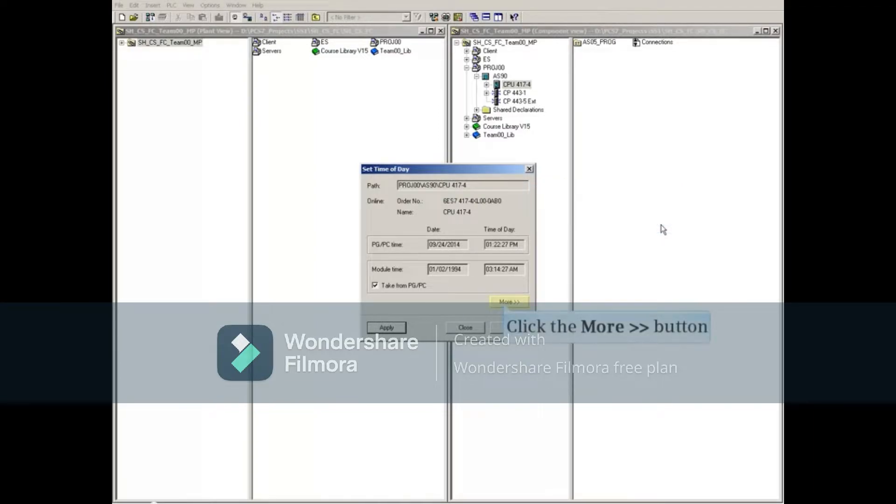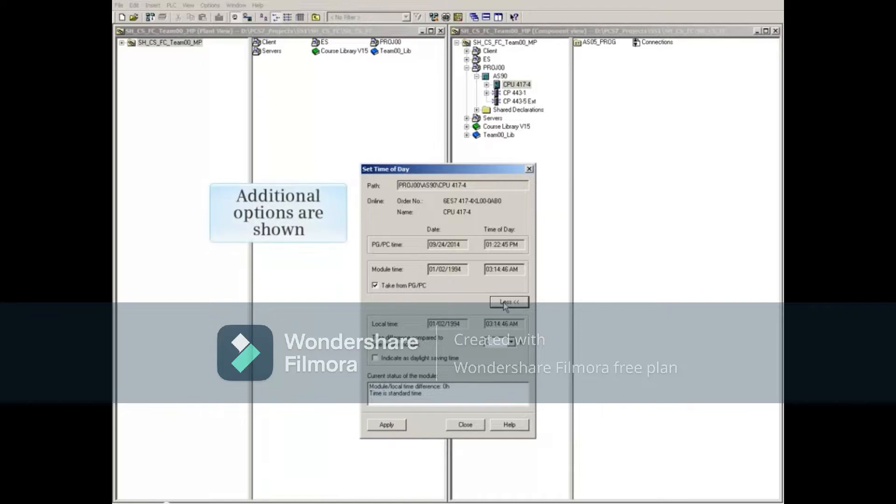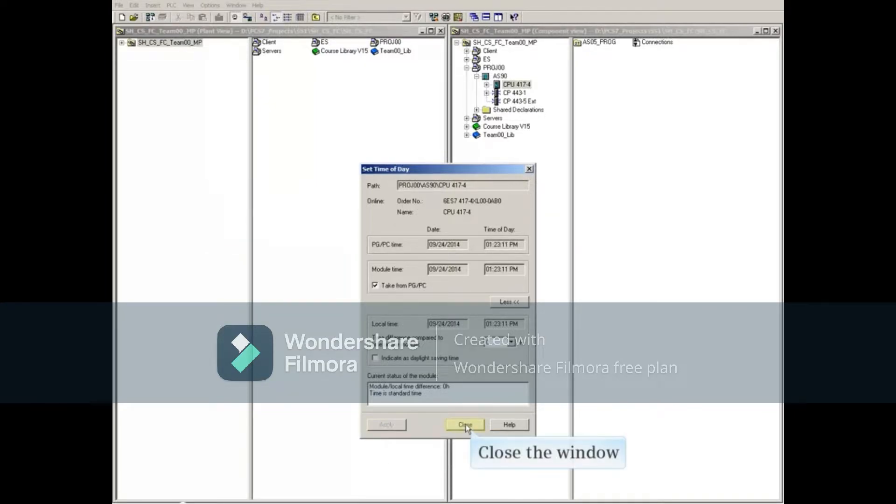Select the More button and additional options are shown. Now close the window.